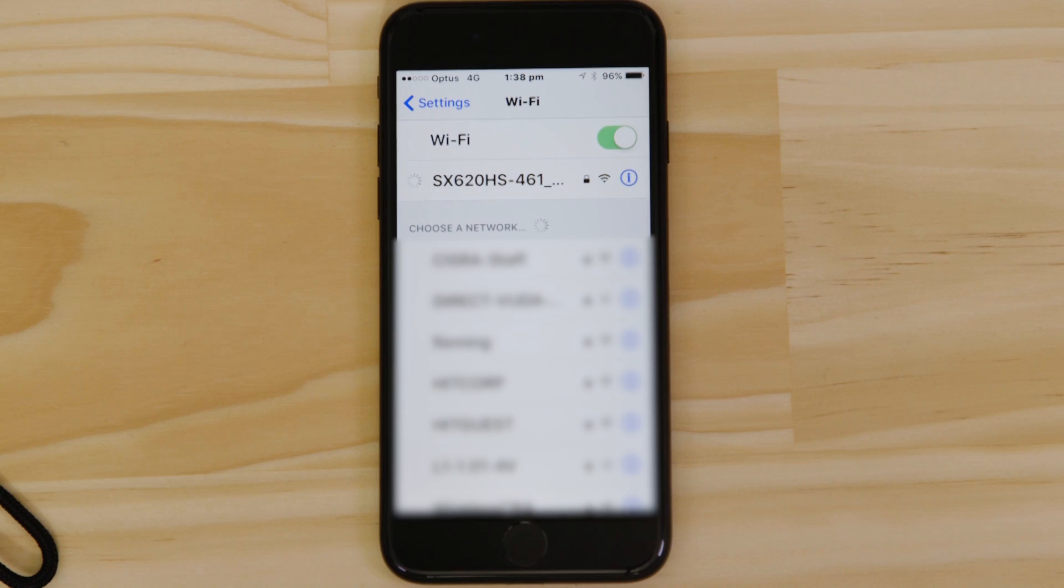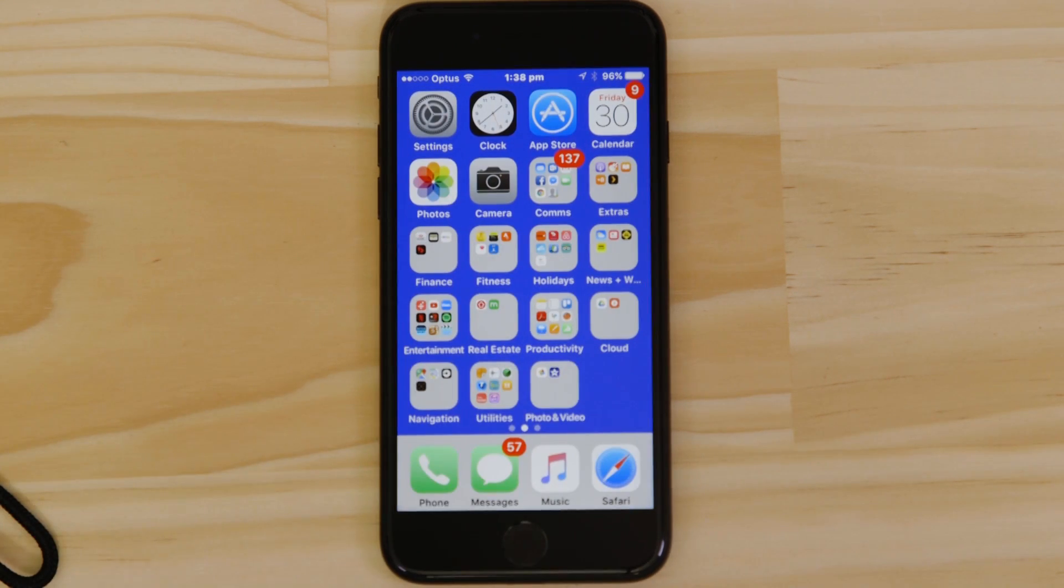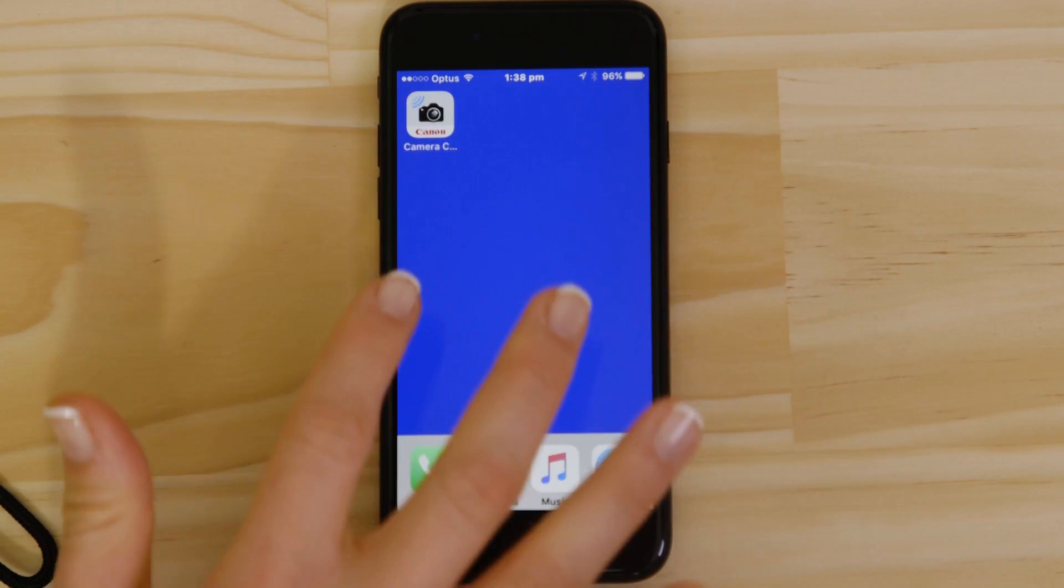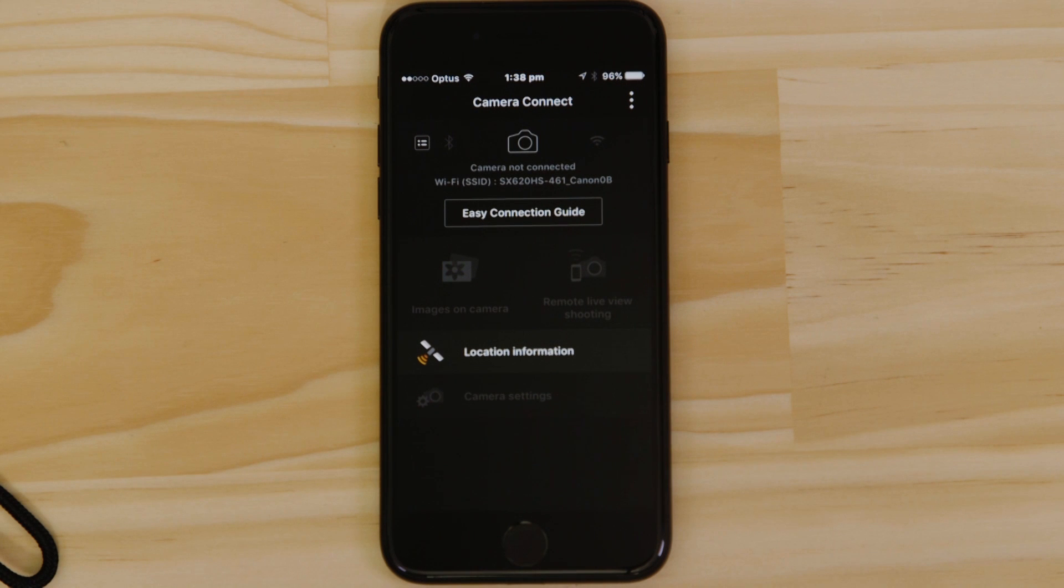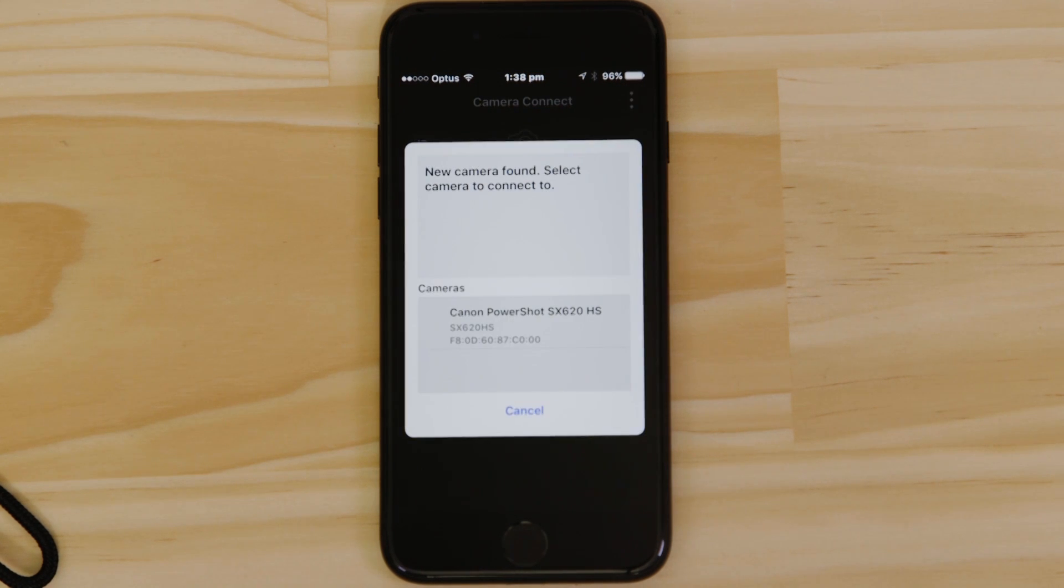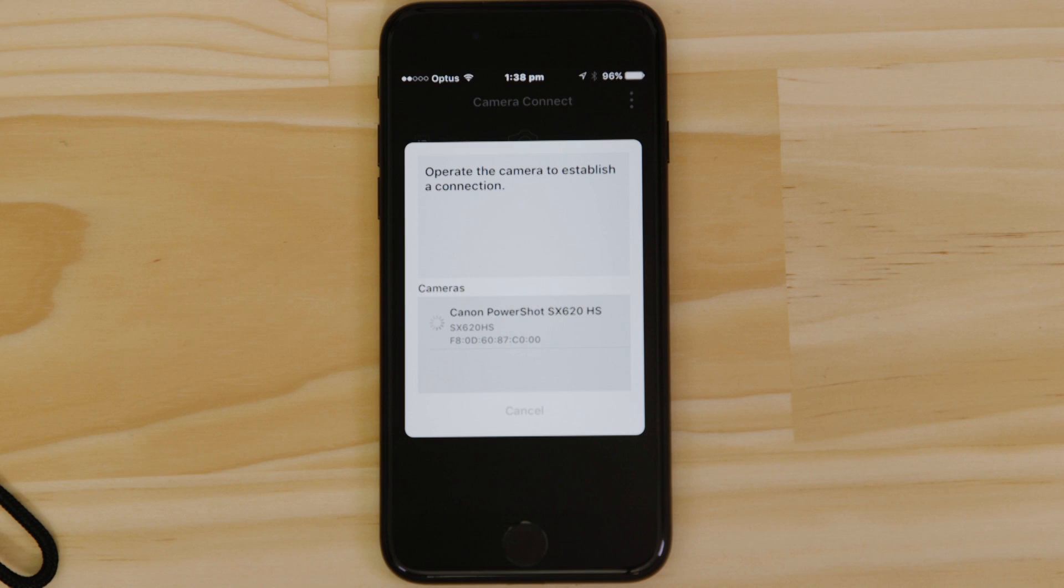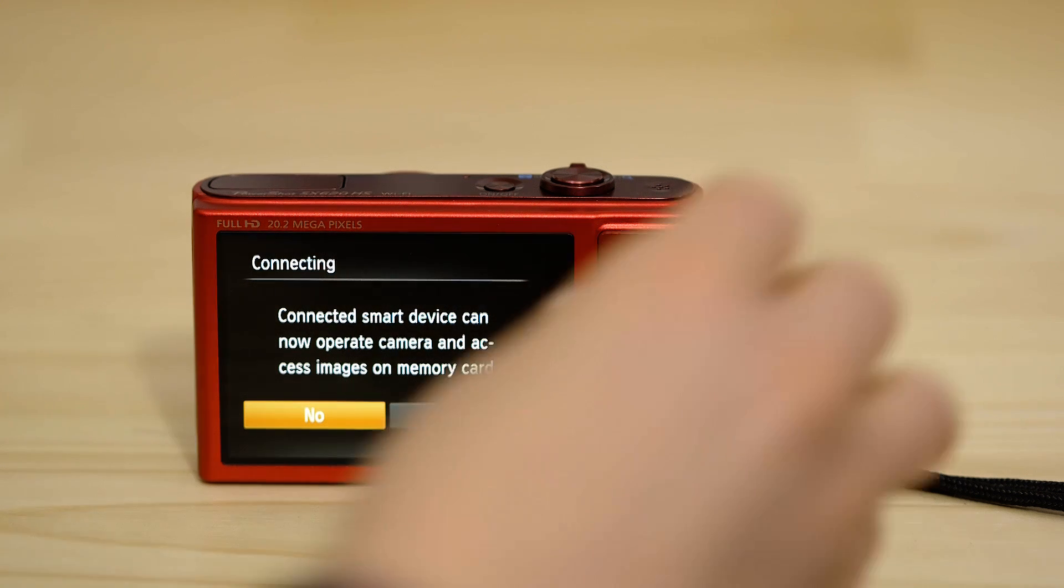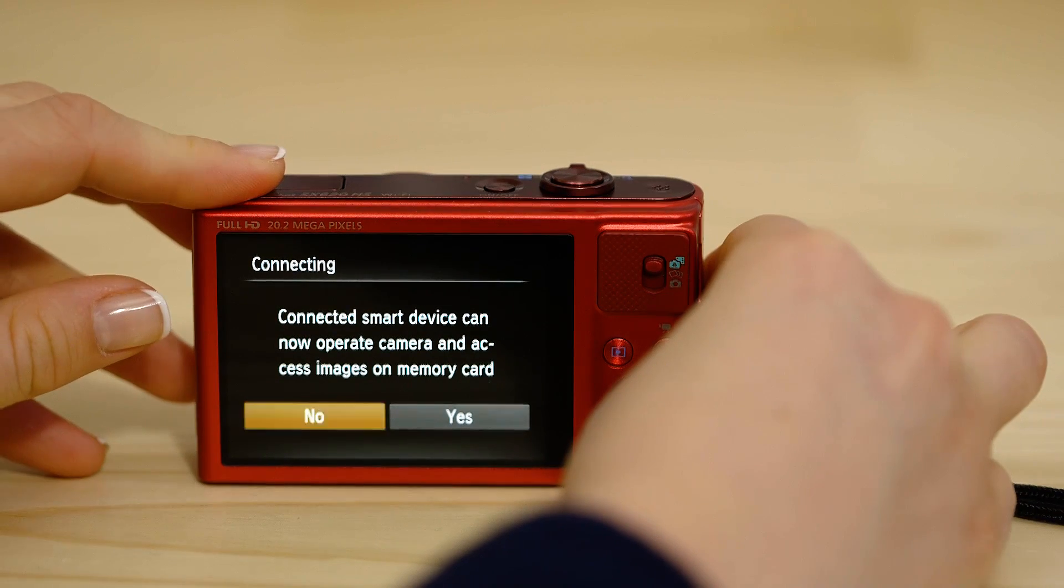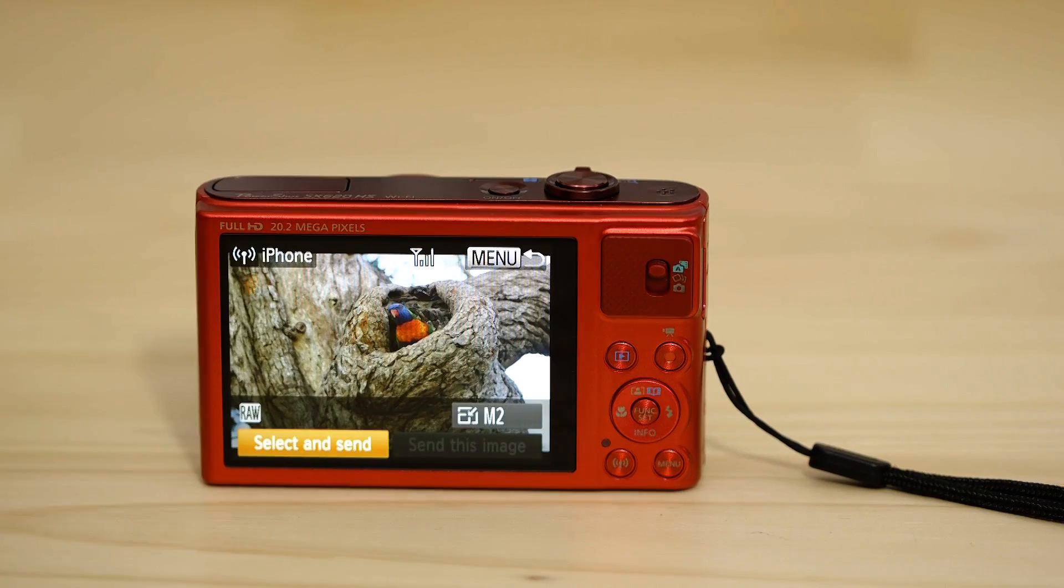Now go back and open up the Canon Camera Connect app again. The app will have found your camera. Tap on it. On the screen of your Canon camera, you'll see that it's asking your approval to connect to your smart device. Choose Yes to confirm the connection.